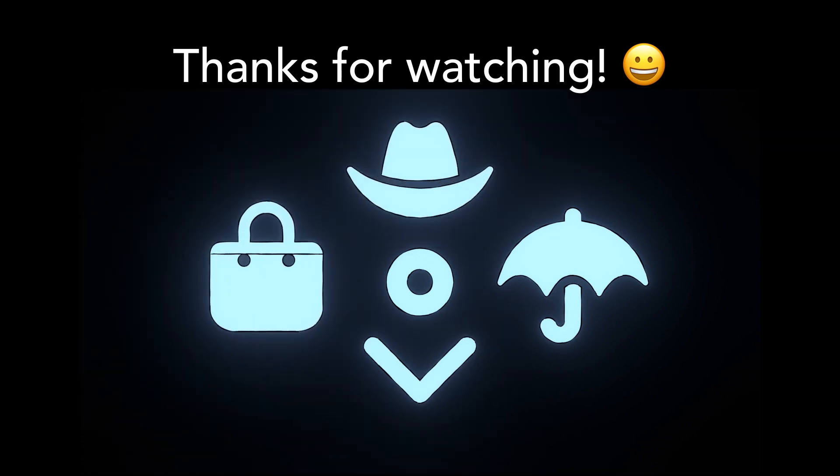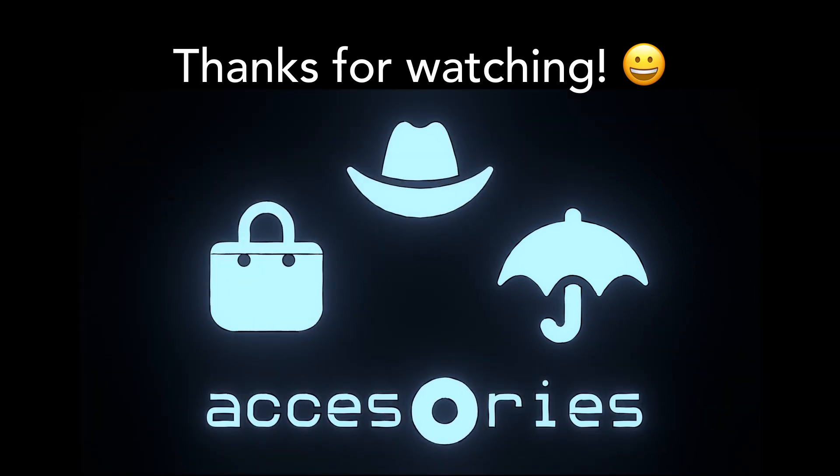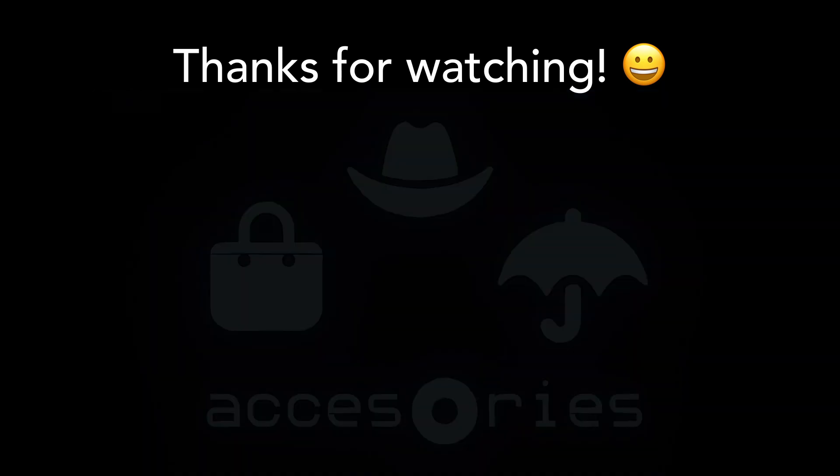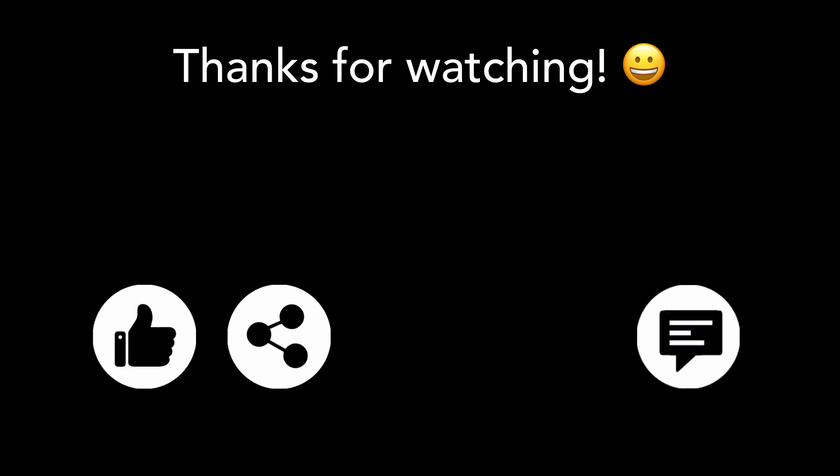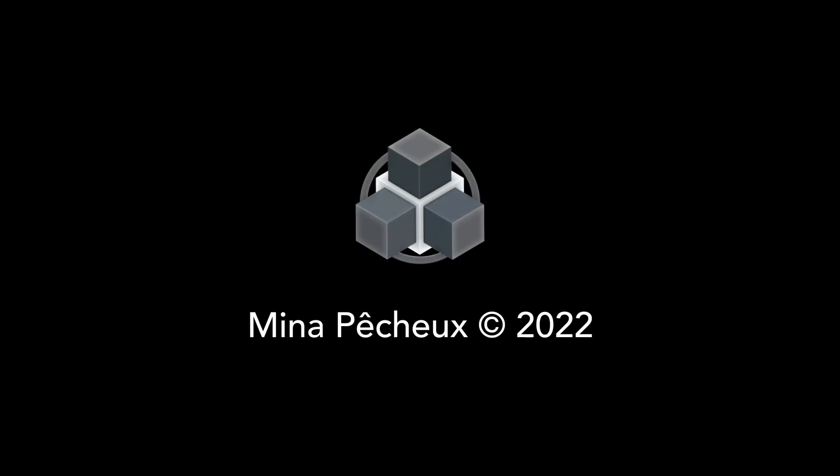I hope you enjoyed this tutorial and that you learned a few things. Don't hesitate to give it a thumbs up if you did, and to subscribe to the channel to see more of my videos, and also tell me in the comments if you have other ideas of cool Blender tricks that you'd like to learn, so I can make other tutorials on those topics. As always, thanks a lot for watching, and take care!